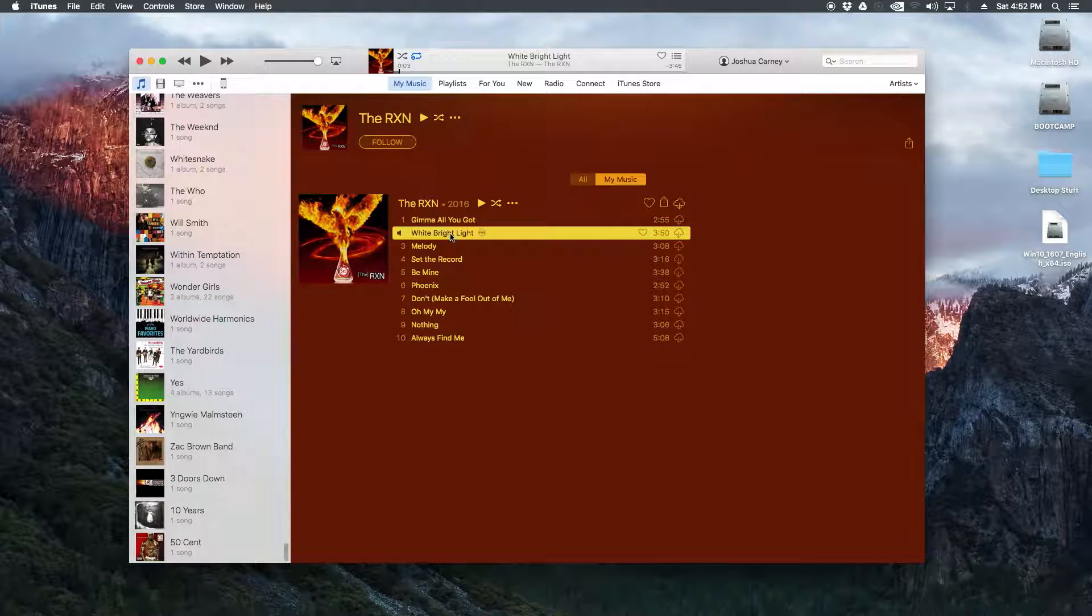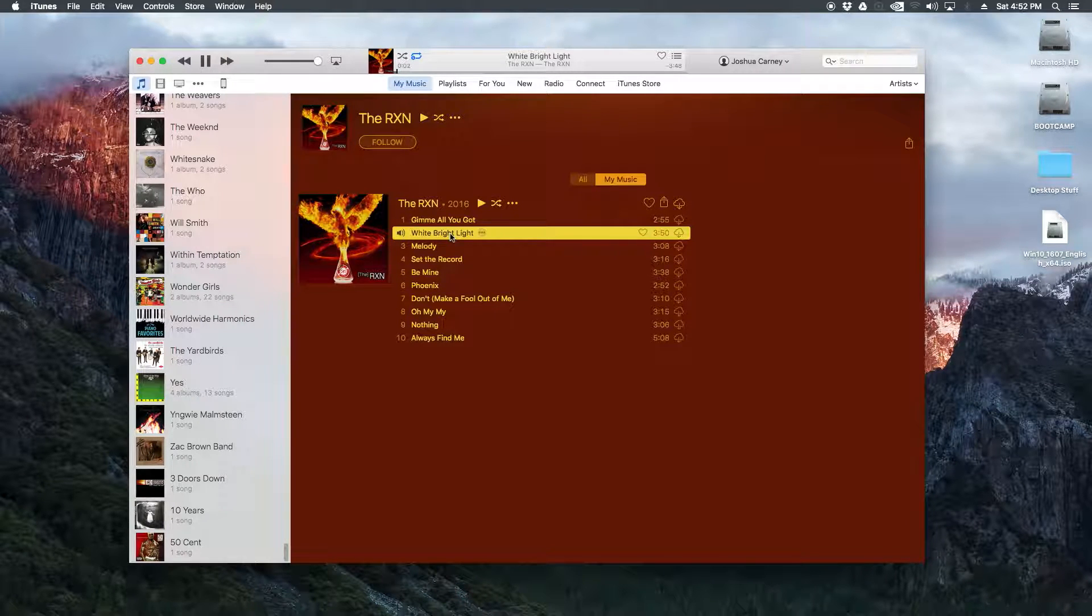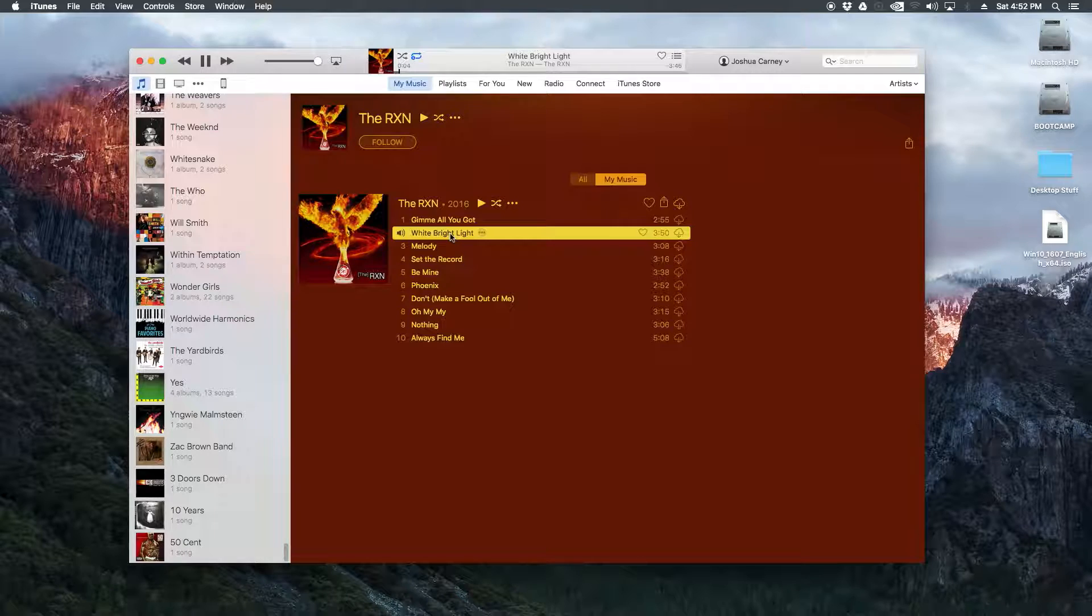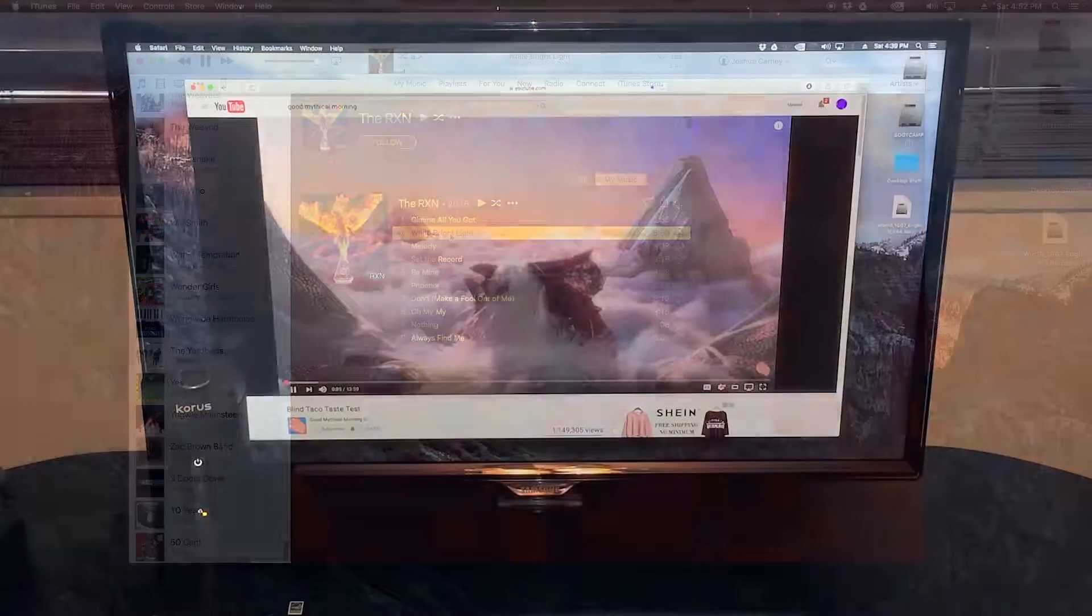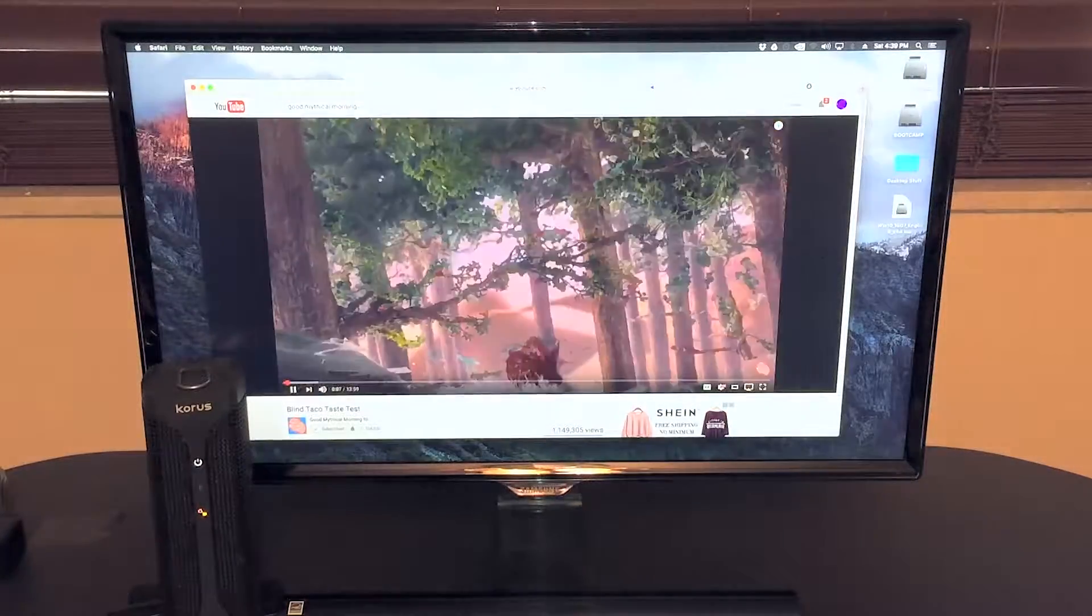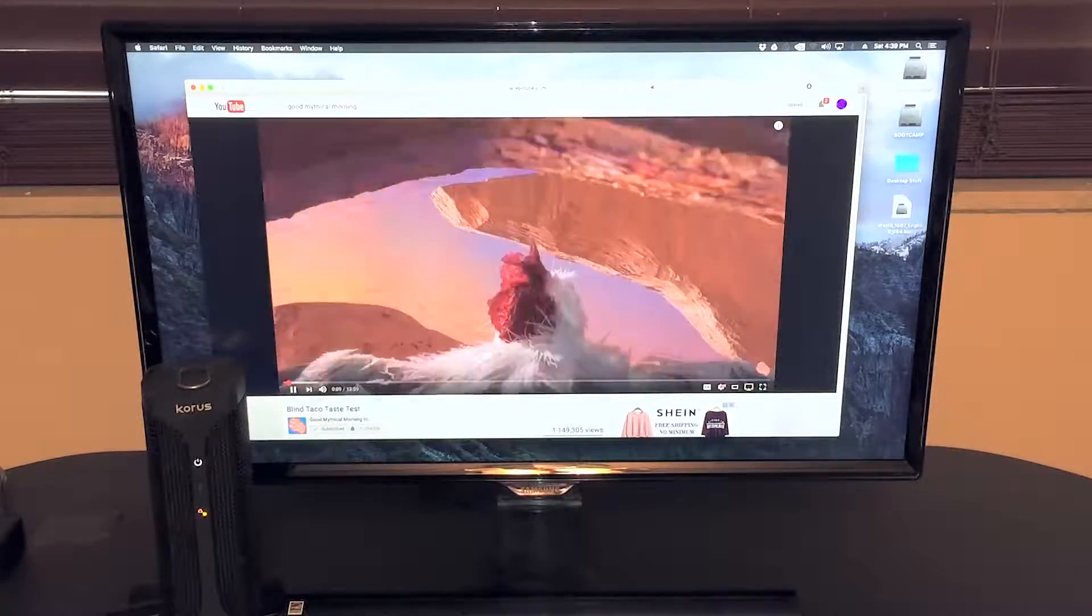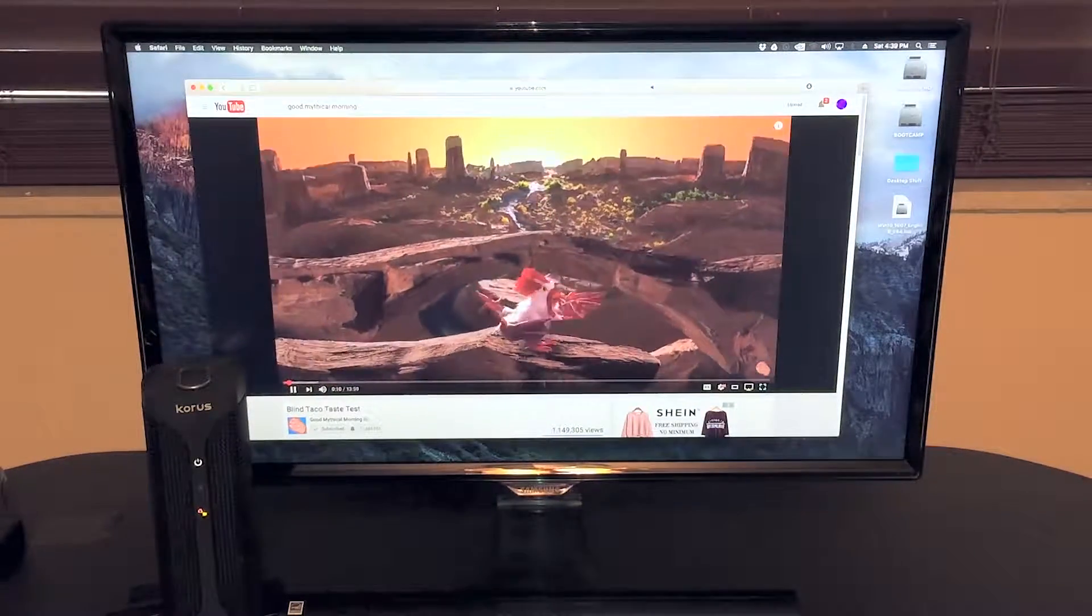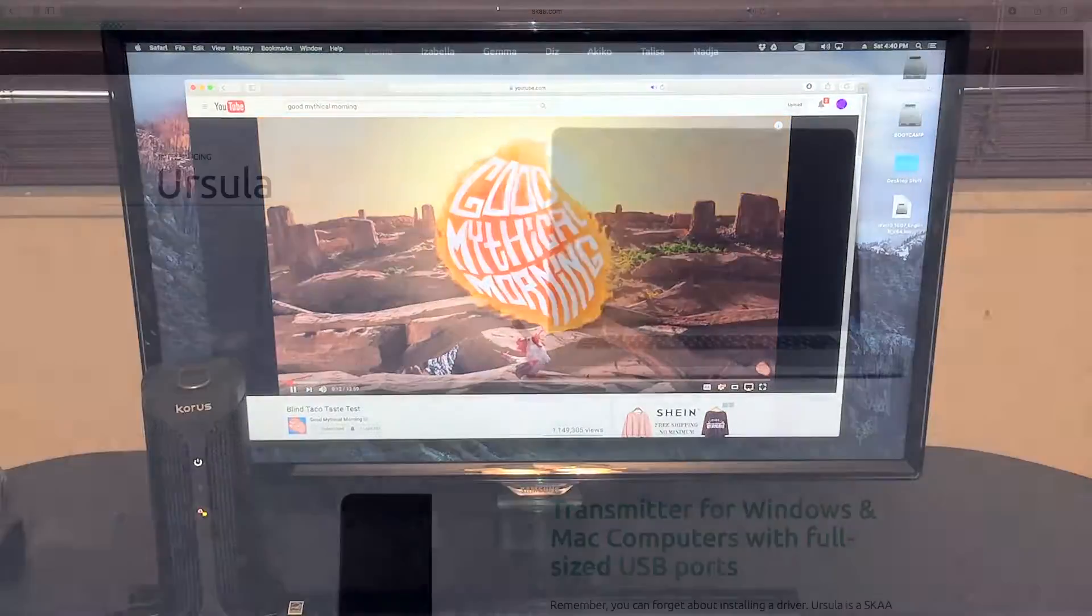Now that Ursula is our default audio output device, if I open iTunes and play a song, it'll automatically output to the Ursula transmitter. This also works for audio coming from your web browser, so if you're watching YouTube, a movie, or TV online, you'll hear sound from Ursula, not the internal speakers.